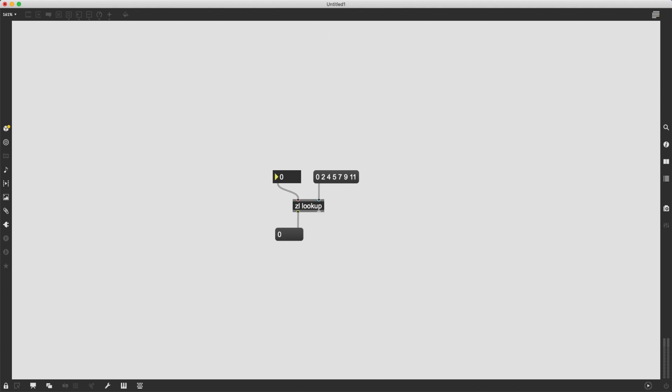So I can send it the number zero, it gives me zero, because the first item of this list is zero. If I send it one, it gives me two. And I can just go through the entire list by sending it these numbers. And if I go higher, or lower than the amount of items in this list, I'm not going to see anything, I'm not going to get anything from this object.